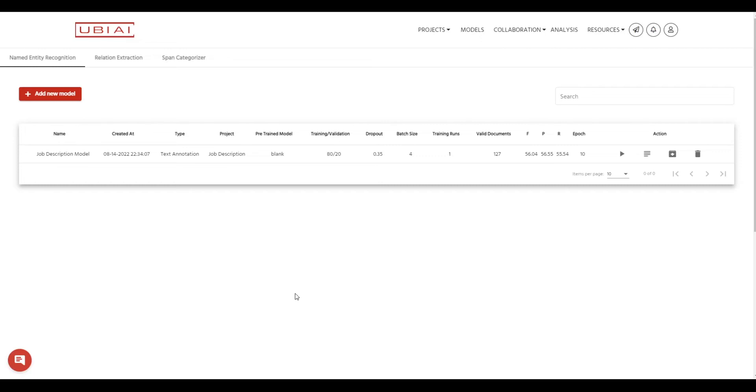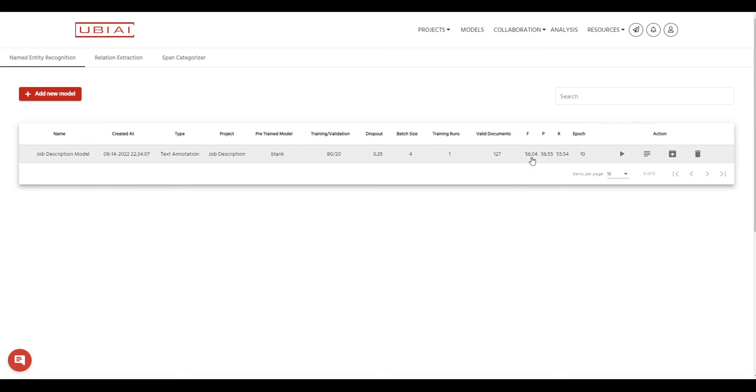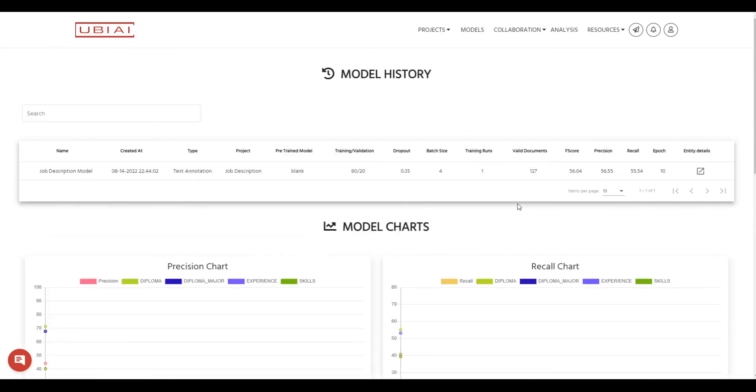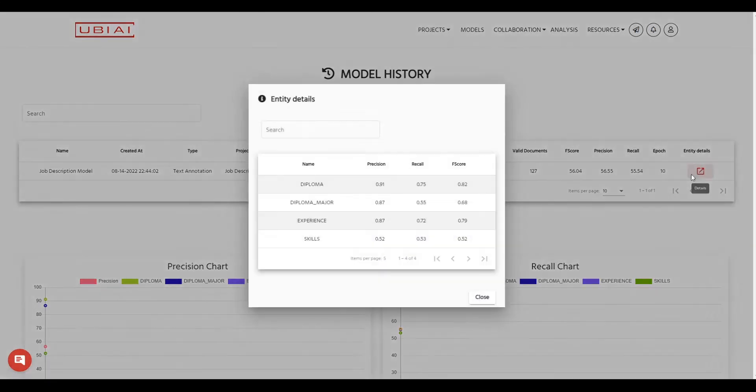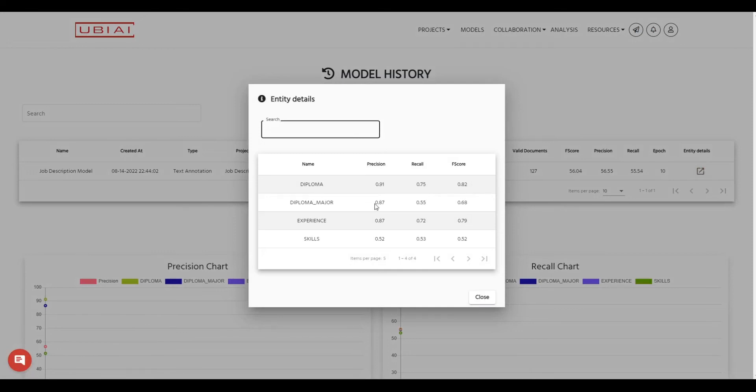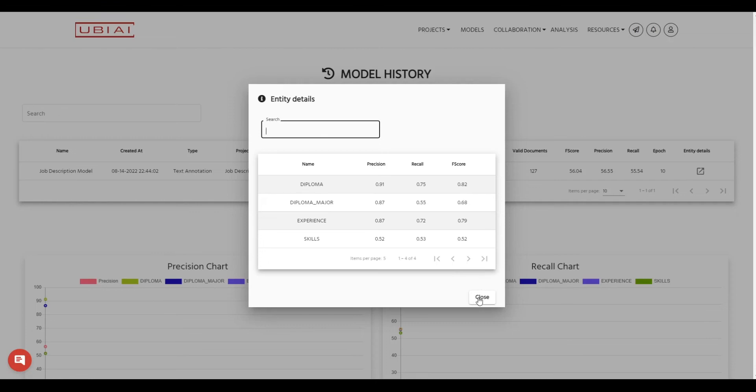So our model finished training and as you can see here we have the f-score, the precision and recall for each entity that you have trained on. So as you can see here for the skill we have 0.52 f-score, for the experience 0.79, for the diploma 0.82. So this gives you granularity to understand more what are the weakness and the strength of your model in which entity.